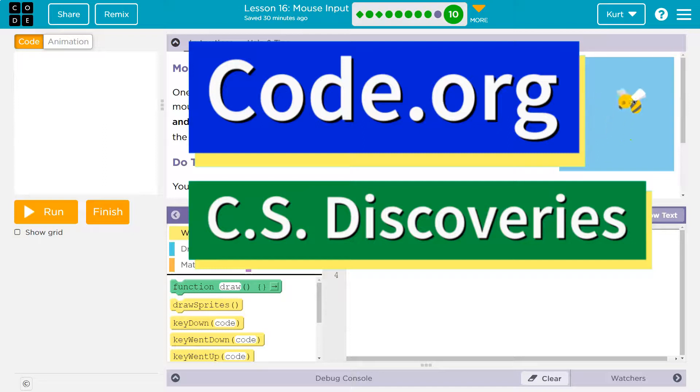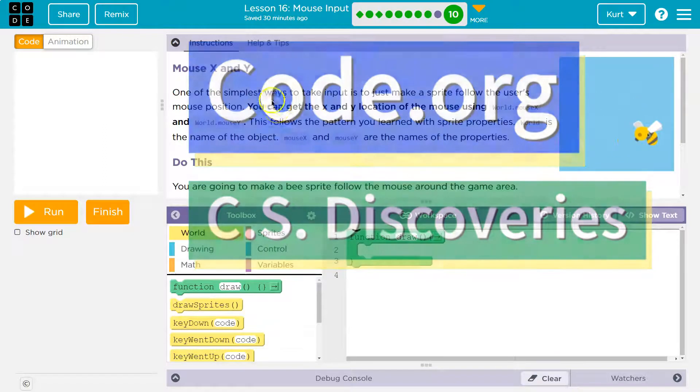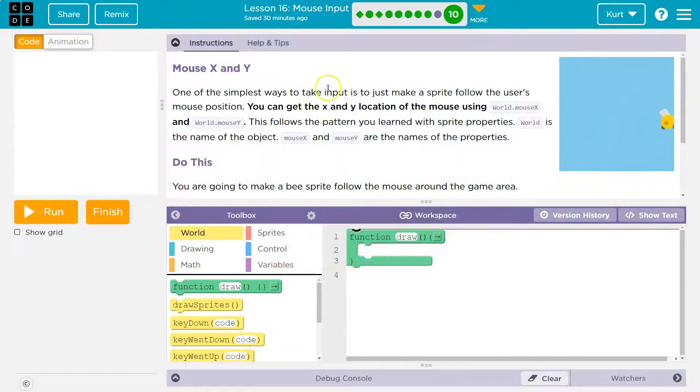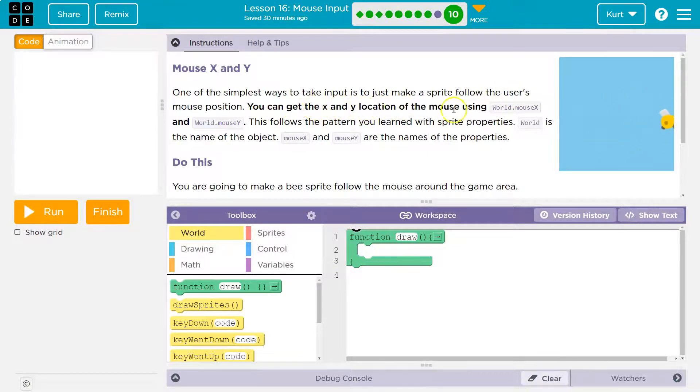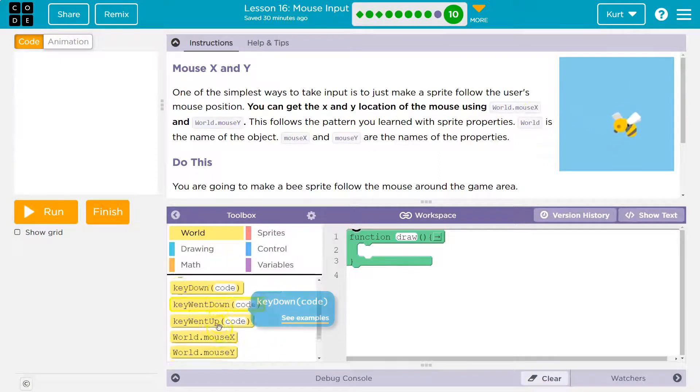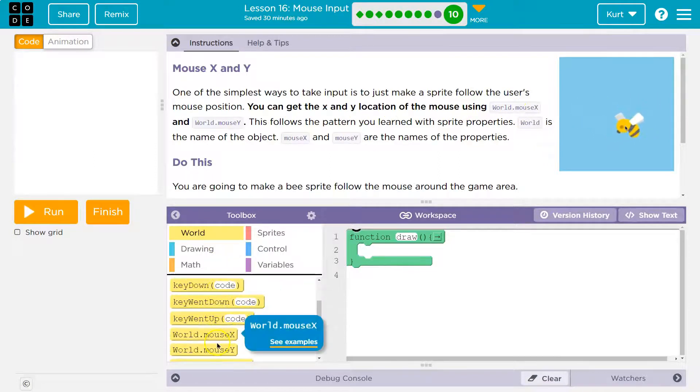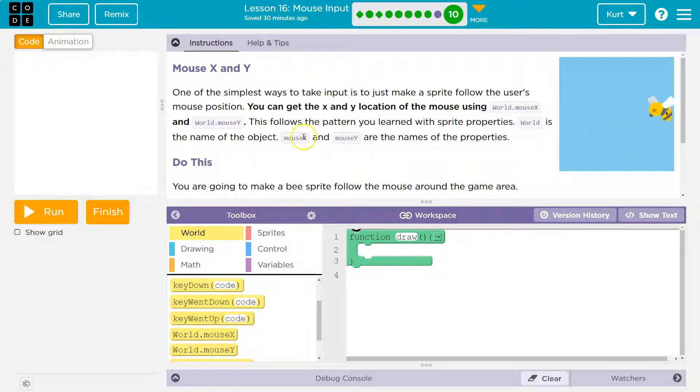This is code.org. Let's see what we're doing. One of the simplest ways to take input is to just make a sprite follow the user's mouse position. You can get the x and y location of the mouse using world mouse x and world mouse y.